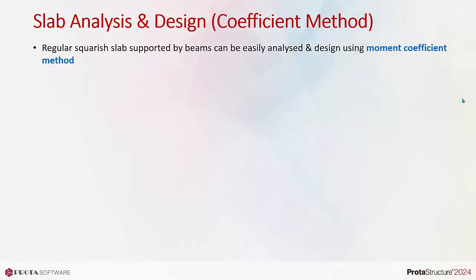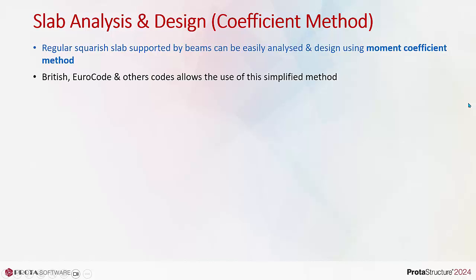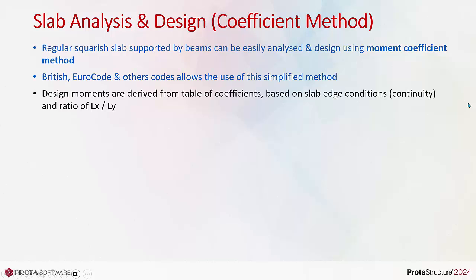Regular squarish slabs supported by beams can be easily analyzed and designed using the moment coefficient method. British Eurocode and other codes allow the use of this simplified method. Design moments are derived from tables of coefficients based on slab edge conditions or continuity and ratio of lx shorter dimension divided by ly longer dimension.